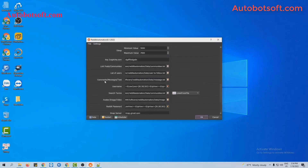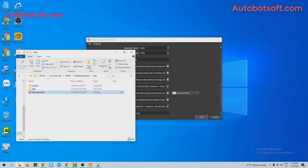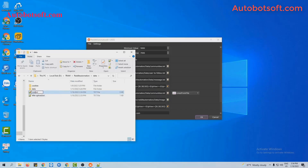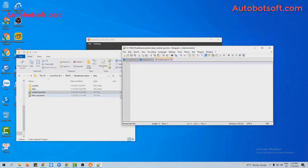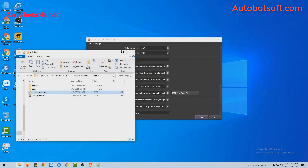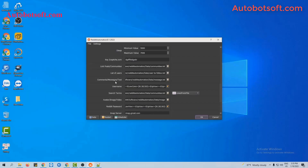Next, in the add comments, message, or text section, you create a text file to enter the content that you want to post in communities. For example, these are the contents that I want to post. Click to save here. Then at this section, you will click on the icon, select the content file created.